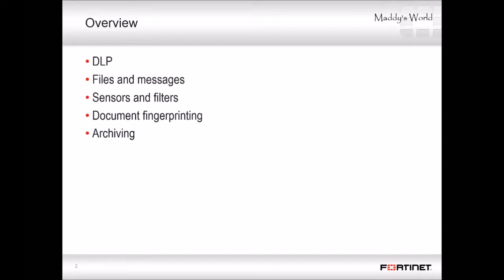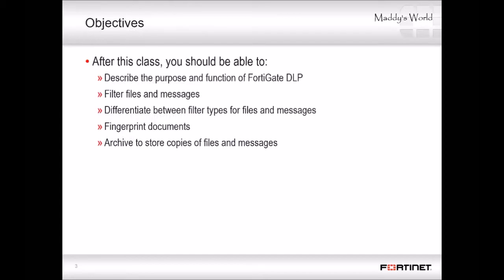This class will explain sensor types available on your FortiGate. We'll also show you how to fingerprint documents to prevent specific files from being shared regardless of whether a user changes a file name. Finally, we'll also show you how to archive messages and documents that people are sharing on your network. This class teaches data leak prevention, showing which data types can be monitored and how to configure DLP filters and sensors, then how to add those sensors to firewall policies to activate DLP.